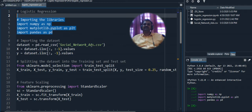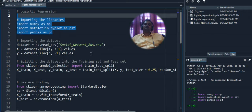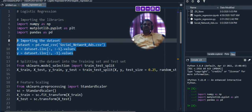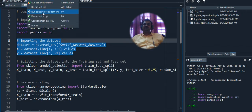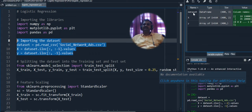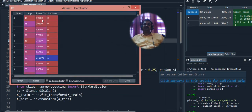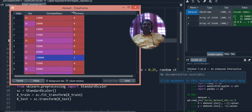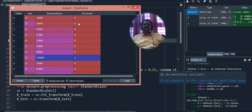The dataset we are using is the Social Network Ads dataset. It contains three columns: age, estimated salary, and whether the person purchased the product (1 for purchased, 0 for not purchased). After reading the CSV with Pandas, we get a data frame with these two class labels: zero (not purchased) and one (purchased).